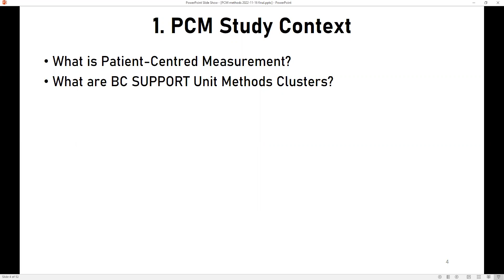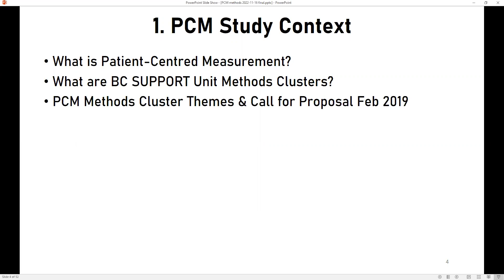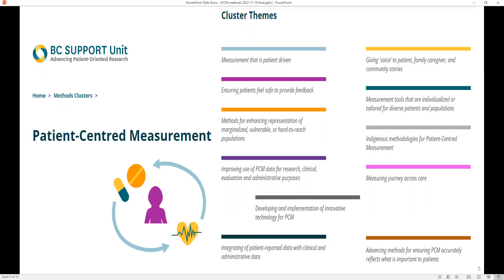In BC, these methods clusters consist of six different clusters, each with a different focus. The cluster that funded our research is called the Patient-Centered Measurement Methods cluster, co-led by Rick Sawatsky—a Professor and Canada Research Chair from the Nursing School at Trinity Western University—and Lena Kupitson, Executive Director of the Provincial Office of PCM and Improvement at the BC Ministry of Health. The aim of the BC methods cluster is to understand what matters most to patients by collecting information on their experiences and outcomes. In 2019, the cluster invited people to submit project proposals to conduct PCM studies in one of 11 themes, which include measurement that is patient-driven, ensuring patients feel safe to provide feedback, and methods for enhancing representation in marginalized, vulnerable, or hard-to-reach populations.